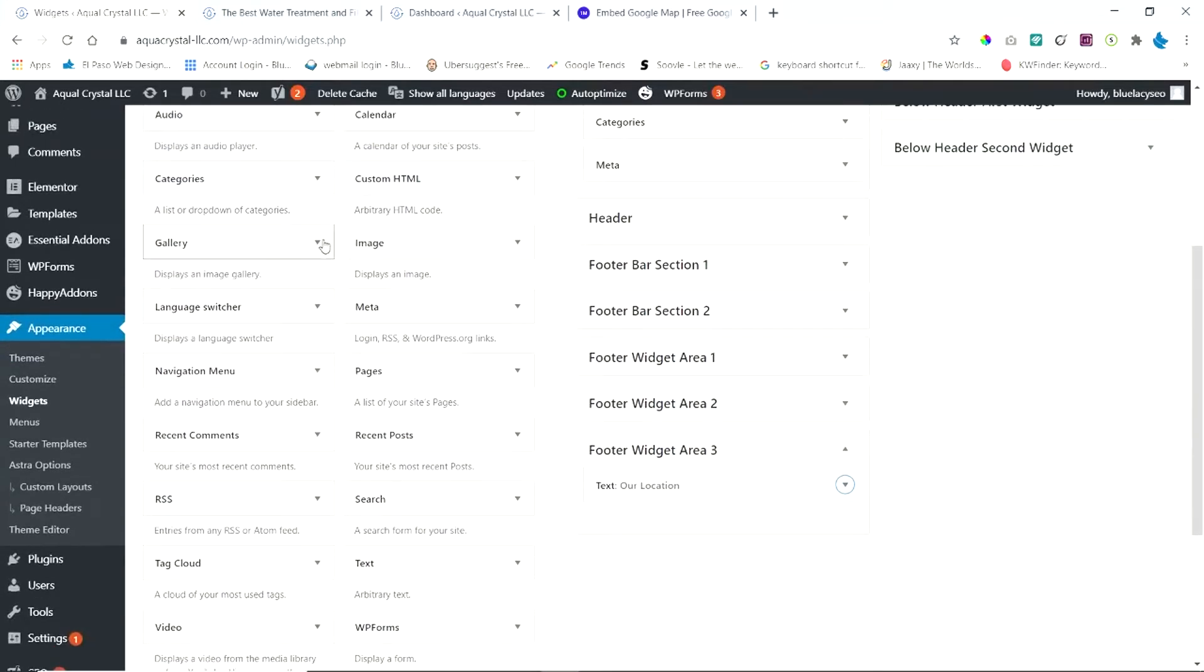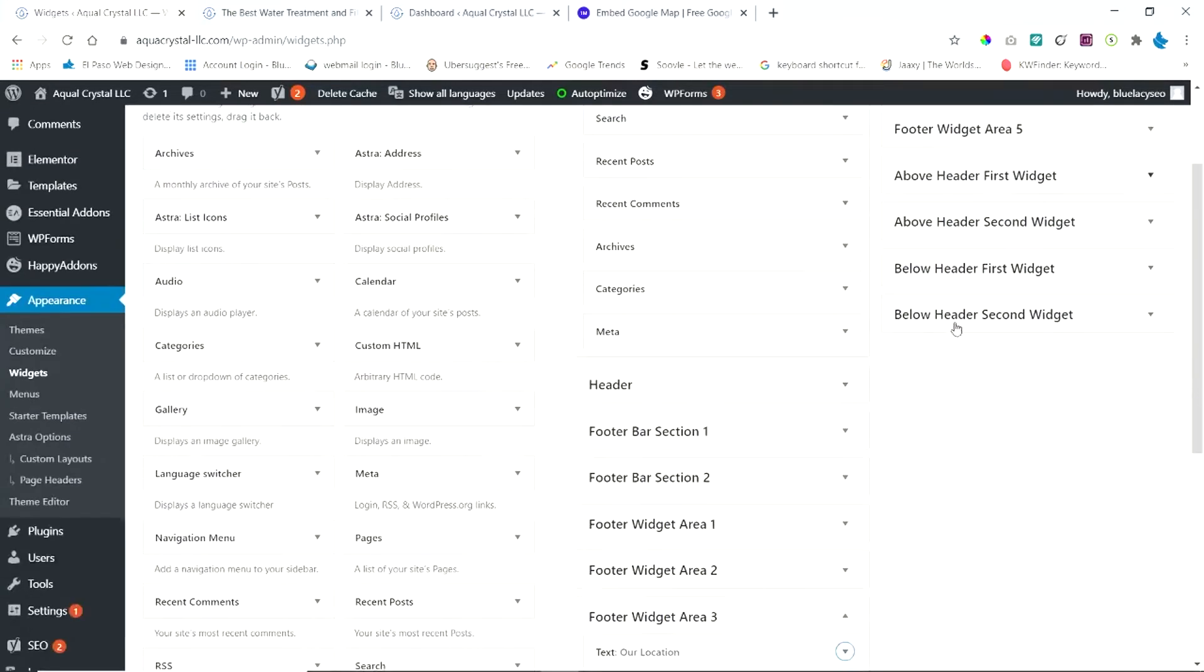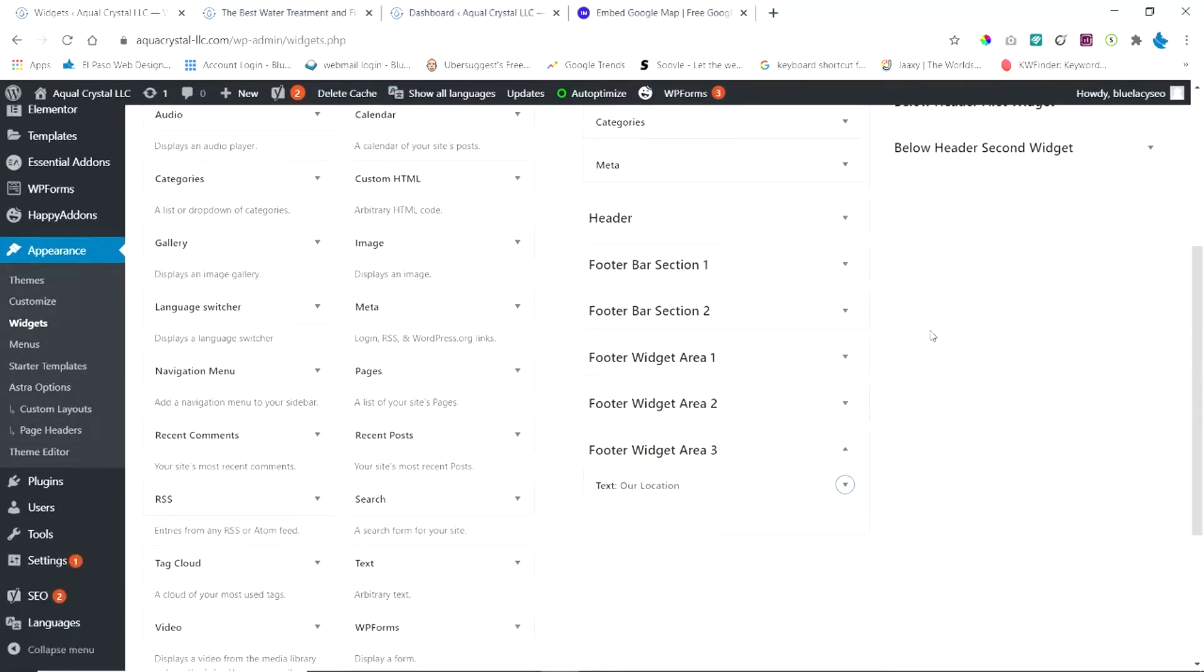And these are the widget areas. Don't use the footer bar, but you're going to use the footer widgets. And you can have up to five widget areas. I'm using three widget areas, specifically the third one.